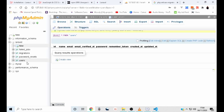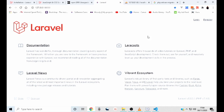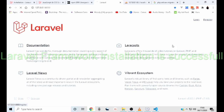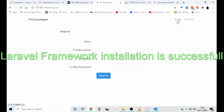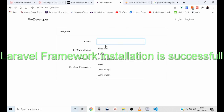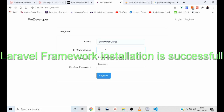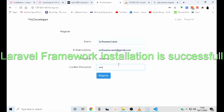That's it guys. Thank you very much for taking your time to watch this tutorial. Our Laravel framework is ready for development. I'll ask you again to kindly subscribe to my channel so that you can get more tutorials from Software Scare. See you in the next part of this tutorial, where we will be creating our GitHub account and pushing our projects.